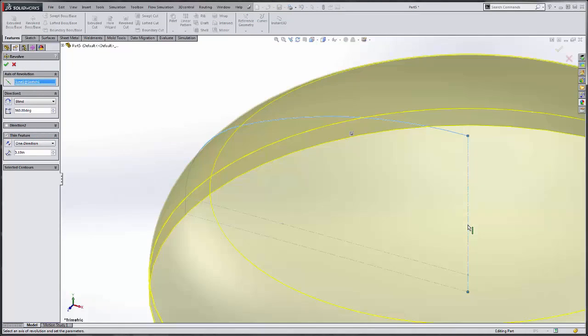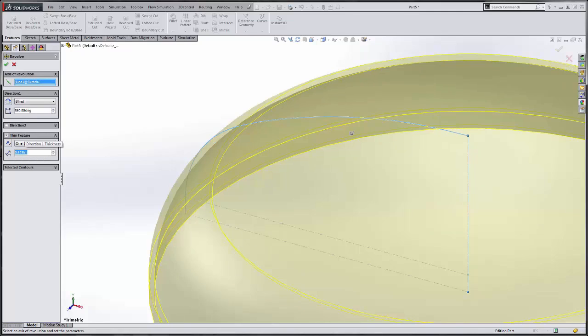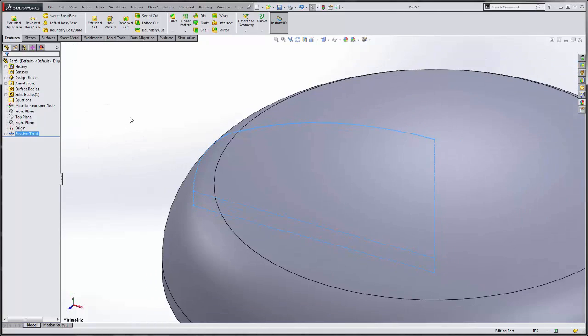Establish my axis. Give it a thickness of five-eighths. Complete my revolve.